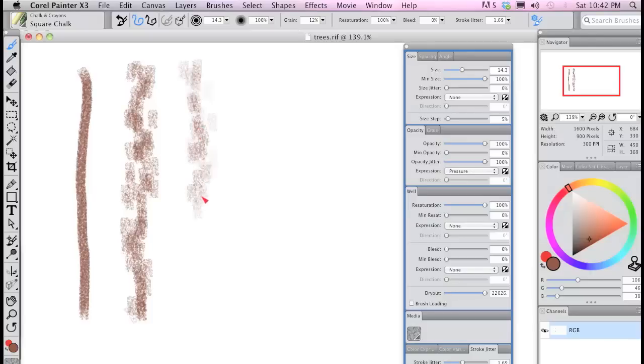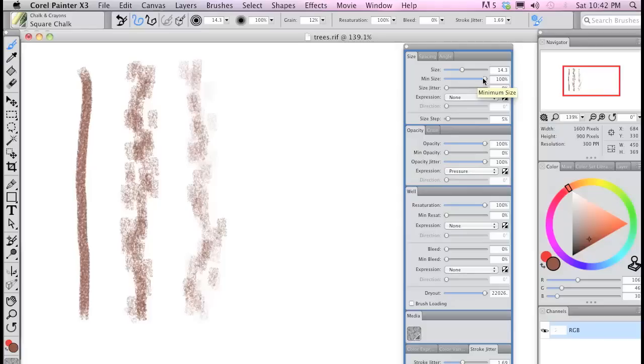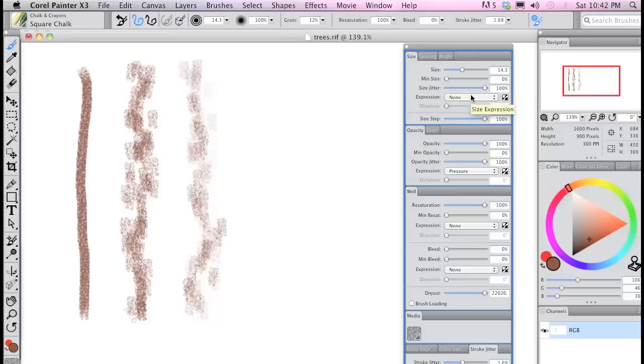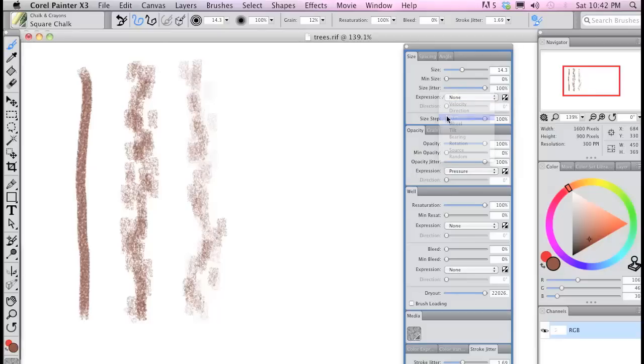Now in Painter 13, you can add jitter to the opacity varying the individual brush dabs transparency. And you can add size jitter varying the width of the brush dabs as you see here.